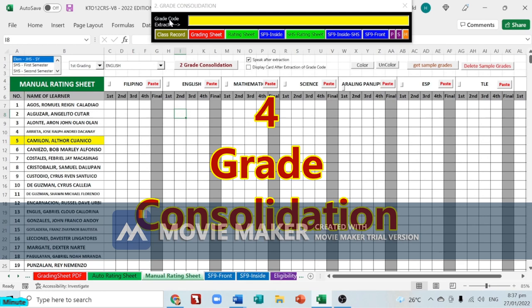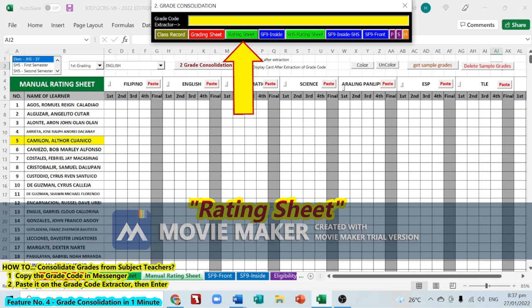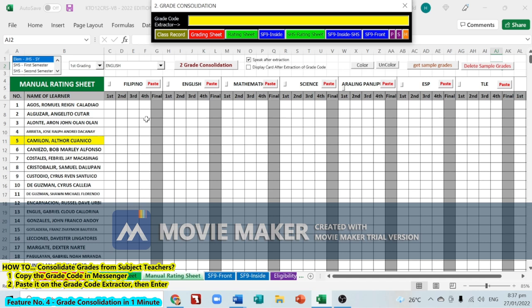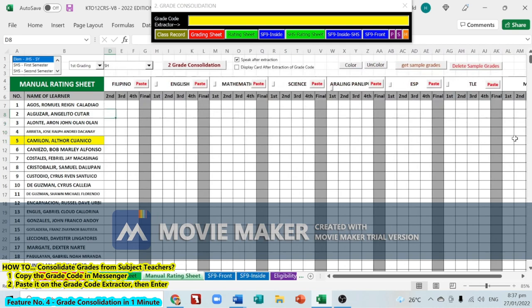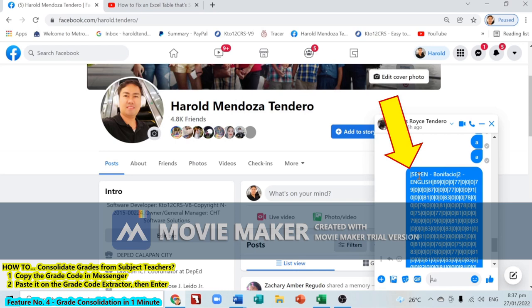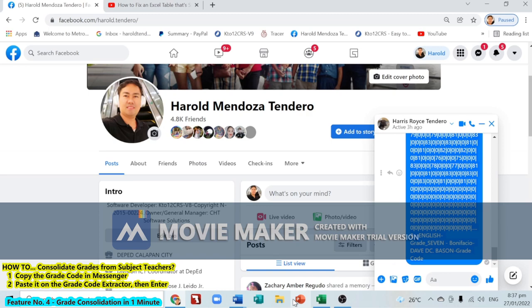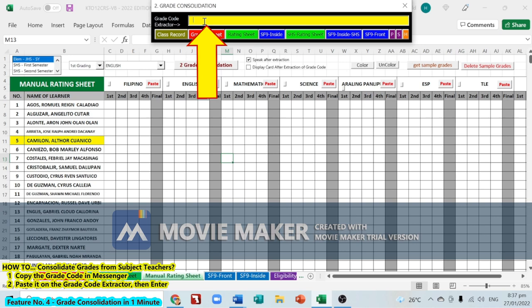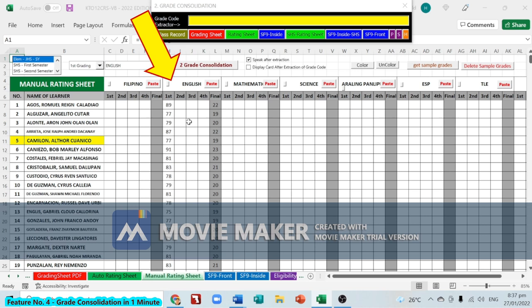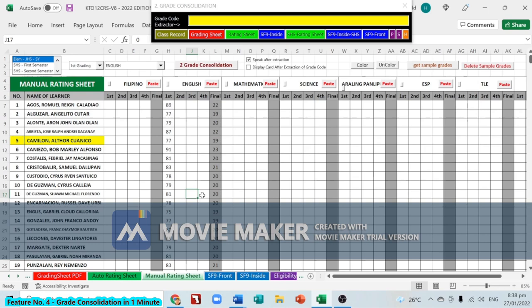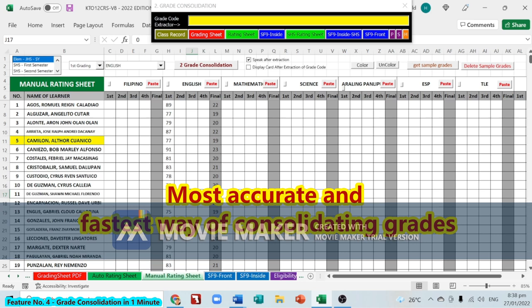In grade consolidation, the advisor uses the rating sheet to consolidate grades coming from different subject teachers: Filipino, English, Mathematics, Science, Araling Panlipunan, ESP, TLE, Music, Arts, PE, and Health. The advisor copies the grade code from Messenger using Ctrl+C, goes back to the software, goes to 'Grade Code Extractor', pastes with Ctrl+V, and presses Enter. The system confirms: 'English grade code has been successfully extracted.' Grades 89, 77, 79, 87 appear automatically — the grade code extractor automatically locates the correct subject, making it the most accurate and fastest way to consolidate grades.